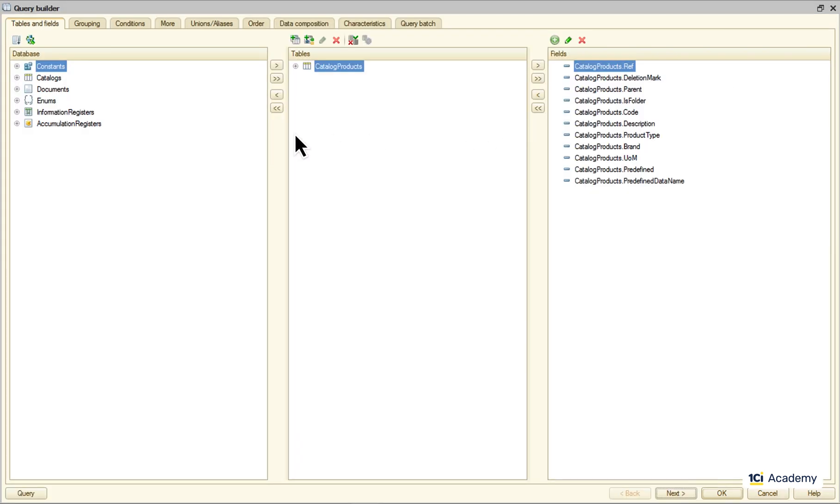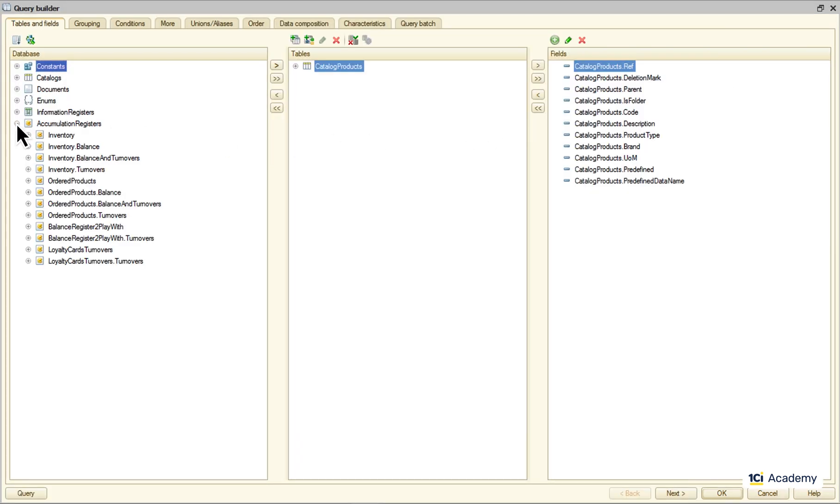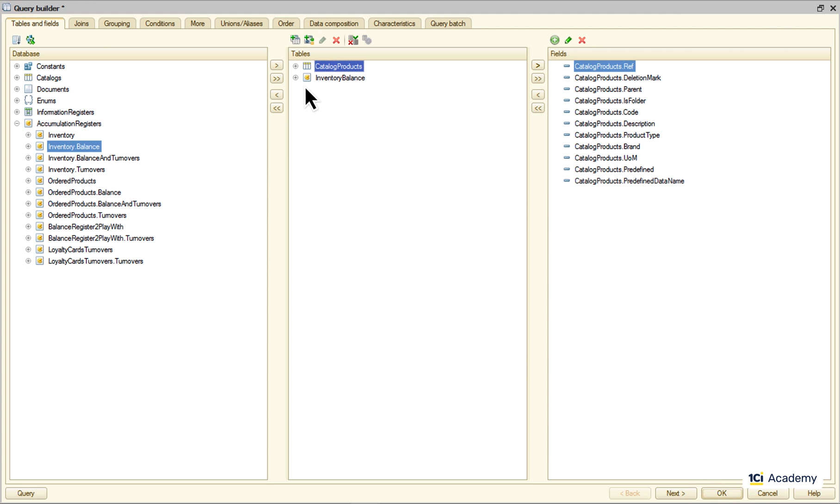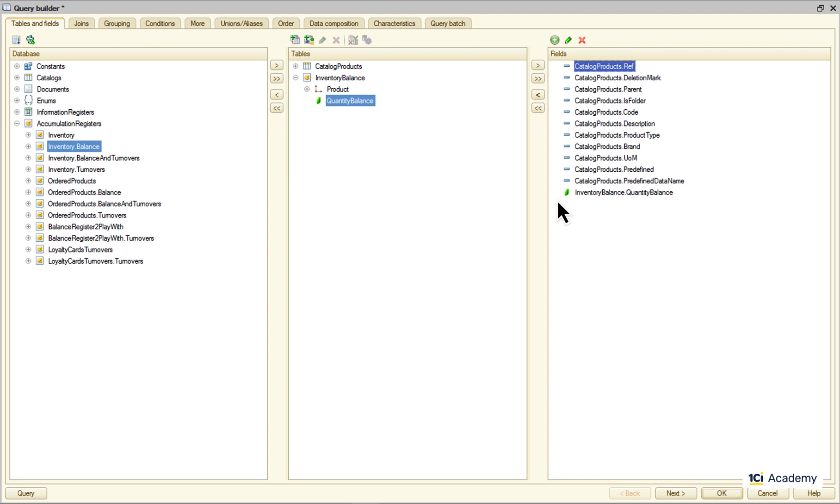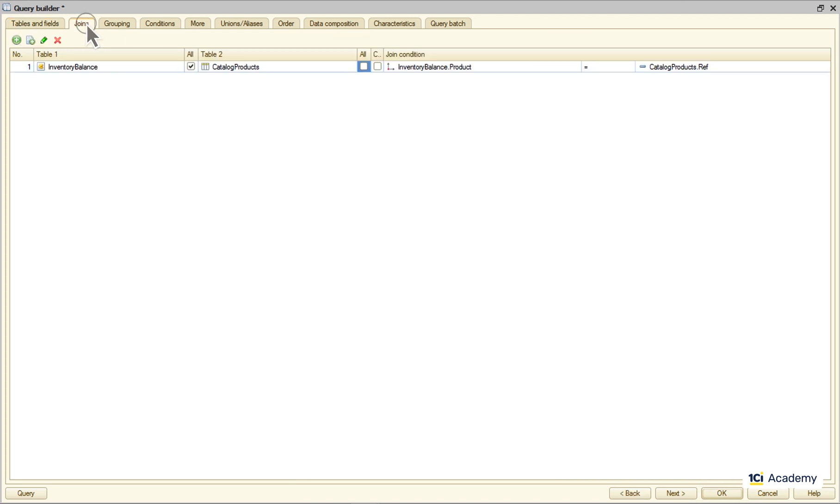Adding the inventory balance table to the tables list, and adding quantity balance field to the fields list. This is where the amount left lives. Now I'm going to joins page to tell the query what condition it should use looking up the record in the inventory. But turns out the query builder already figured it out.